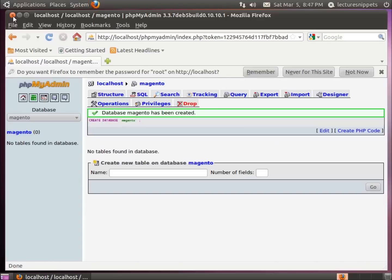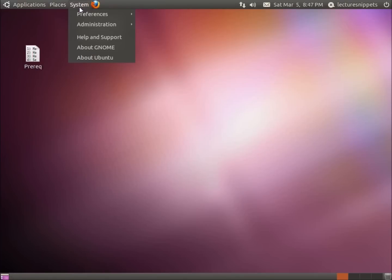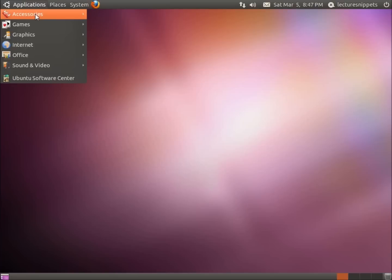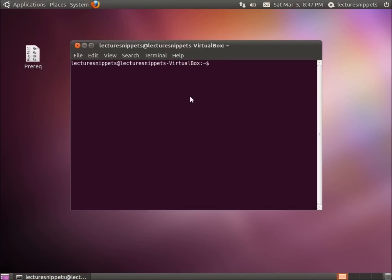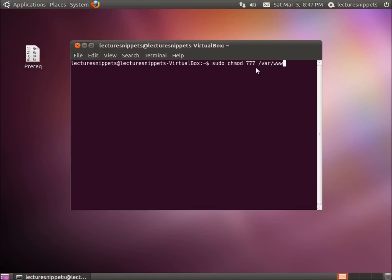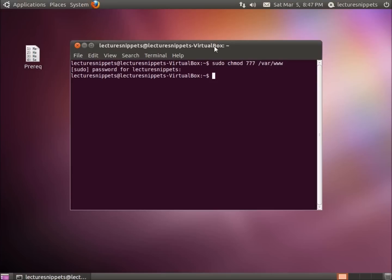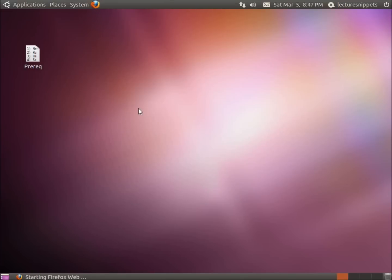I'm going to close this and do a couple more things. We're going to first change the permissions of our www folder — this is where our websites get set up and is the default directory for them. At the current configuration with Ubuntu, we're not allowed to modify it, so we're going to change that. Here's the command: sudo chmod 777 /var/www. Go ahead and hit enter and type in the password for the user. Now we can actually modify that folder, so let's go ahead and download the package for Magento.